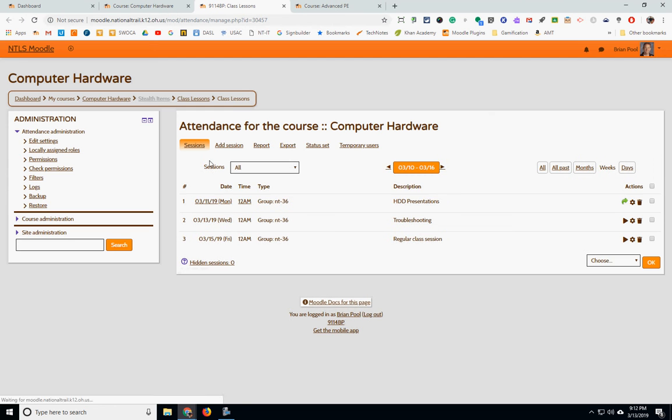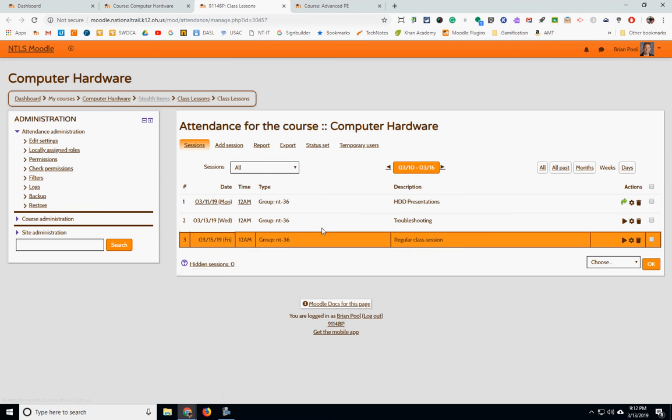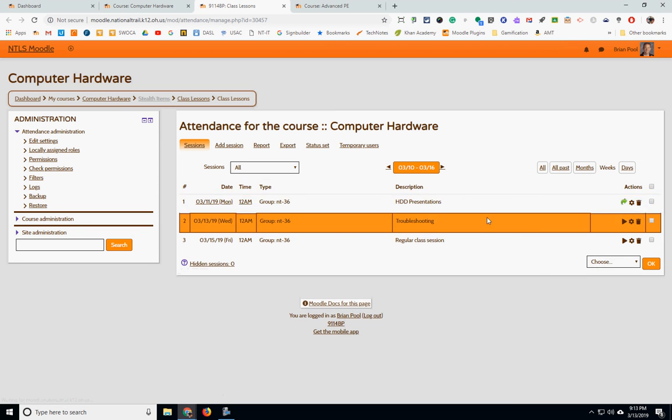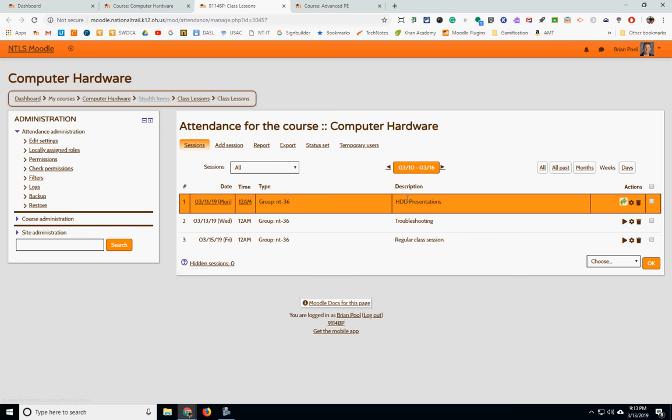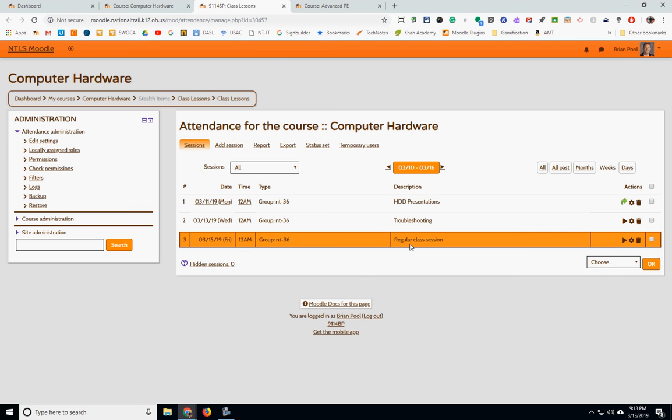I take class attendance in my class. You can name them. For instance, right here you see that this class group, and they have to be in groups to take attendance. Monday's class was on their hard drive presentations. Today's class was on troubleshooting and the next class is not named yet.